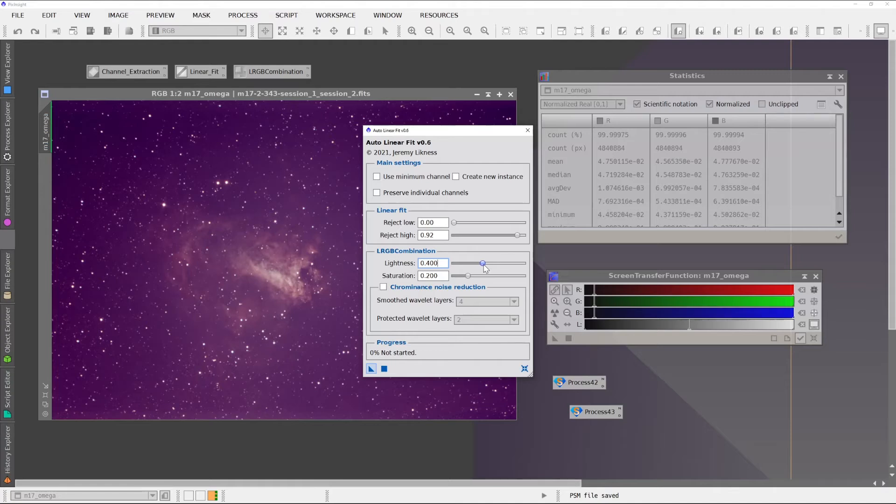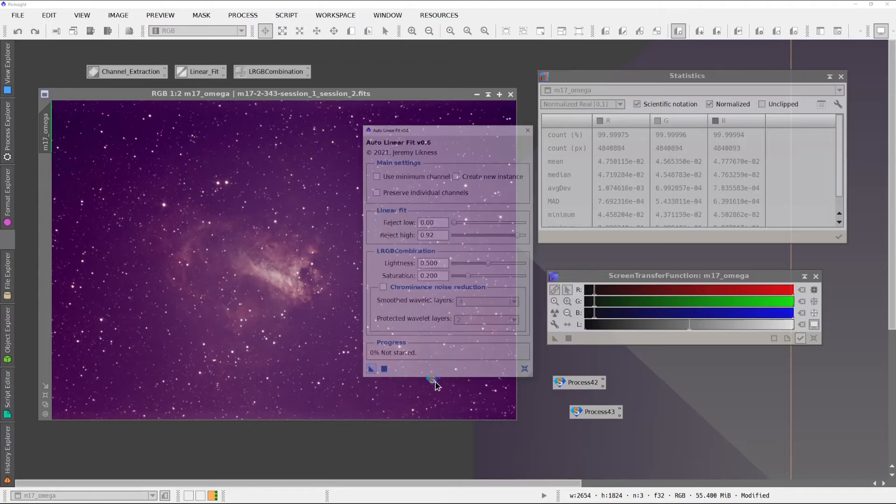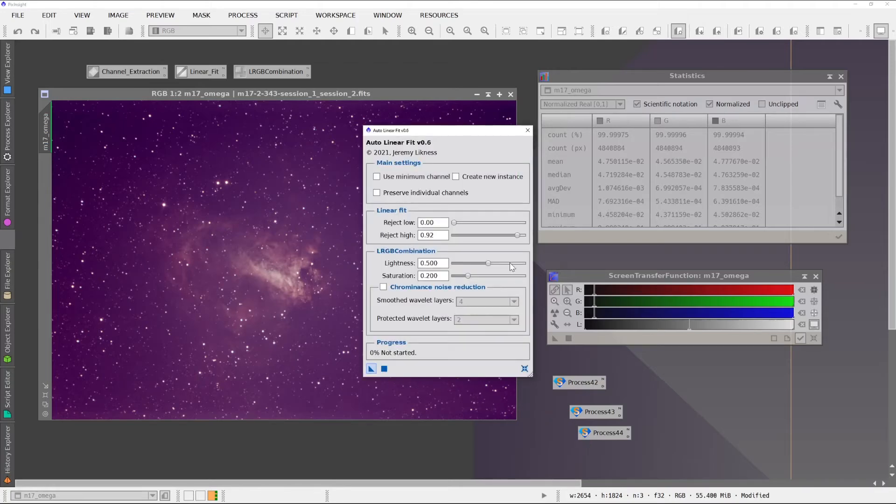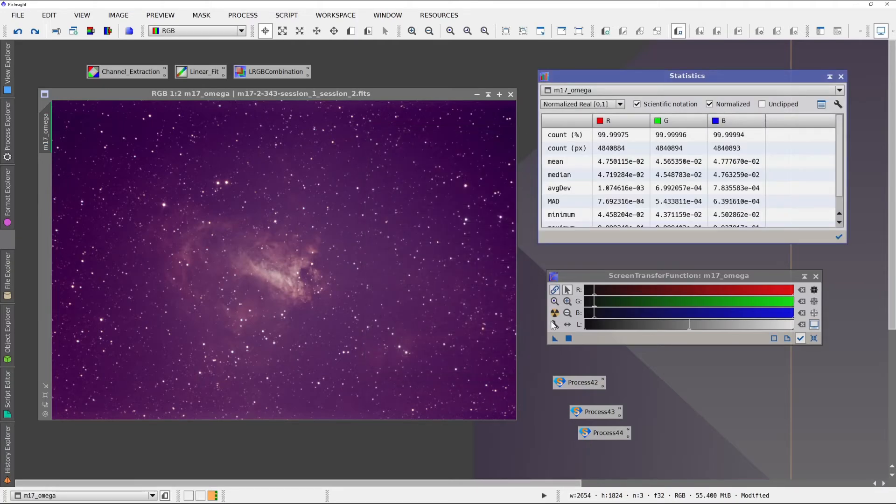And I'm just dragging these down here to make them easier to use. Okay, so we'll close that.